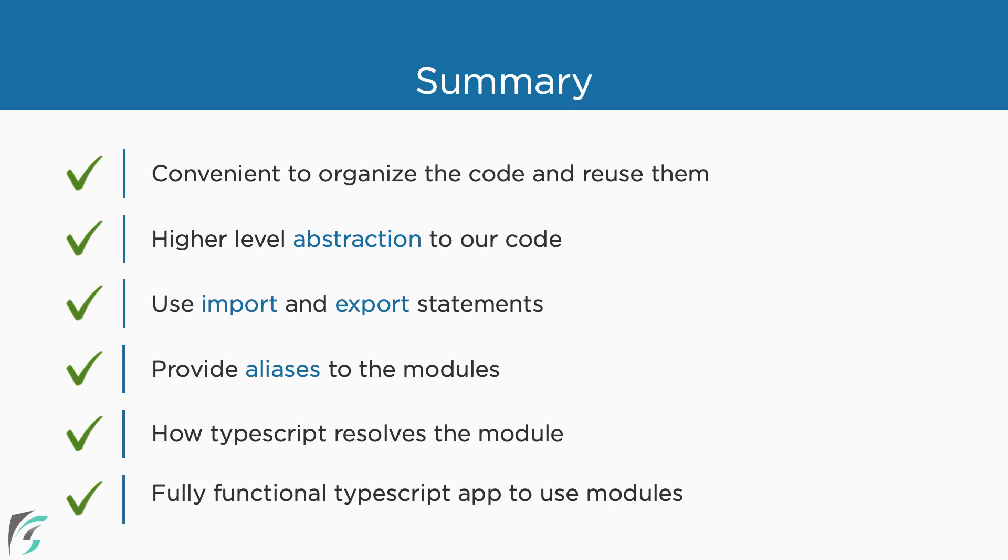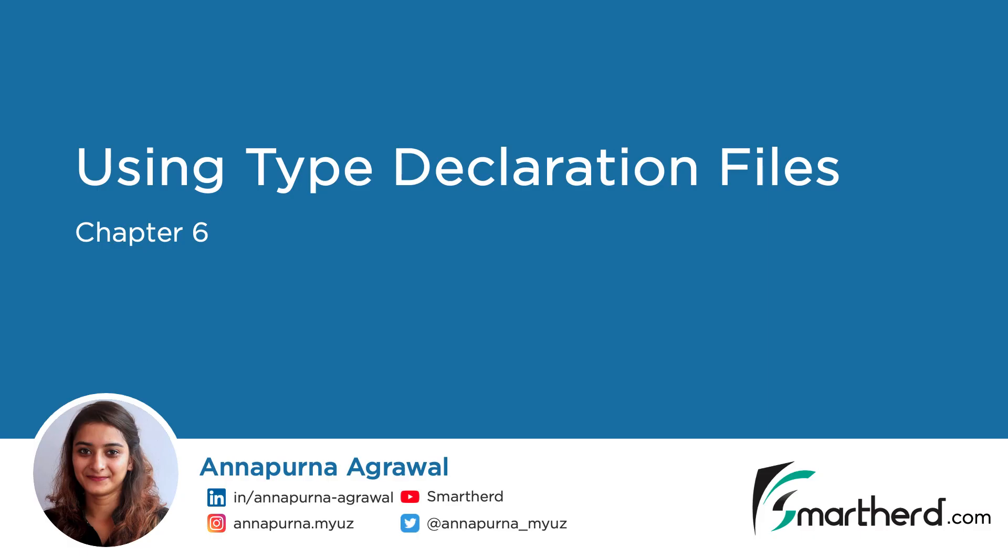Now, let us move to the last chapter of this course and check out type declaration files. We can include almost any of the JavaScript libraries or frameworks in our app. So, in the next chapter, we will see how we can use those libraries and enhance our coding in TypeScript.